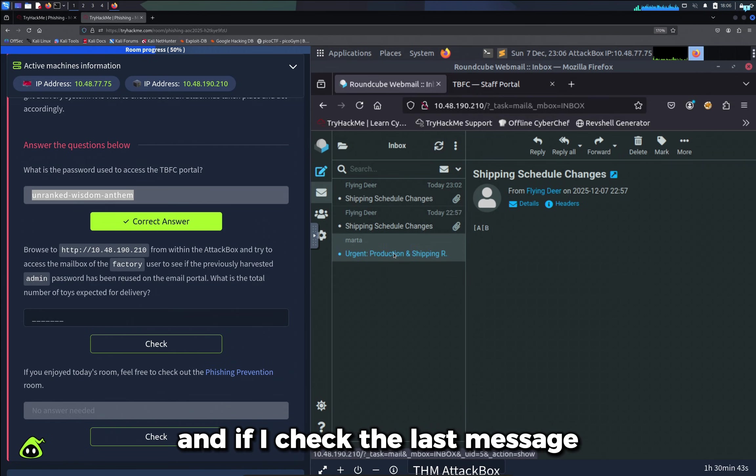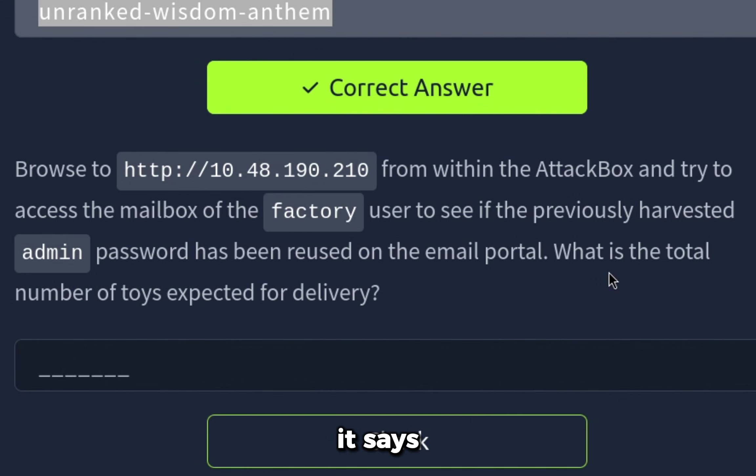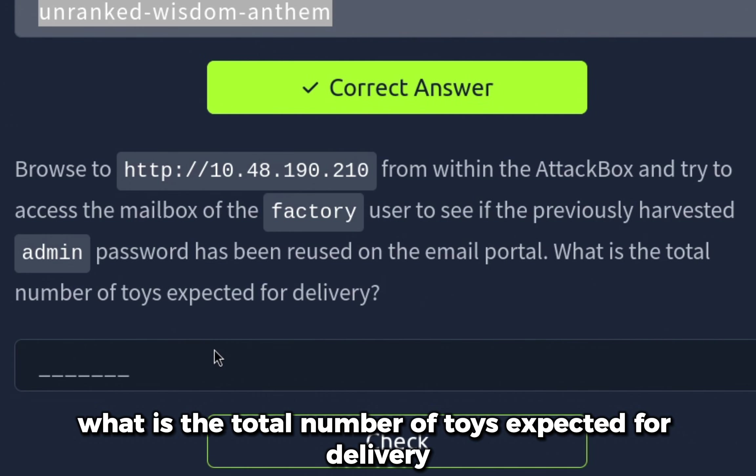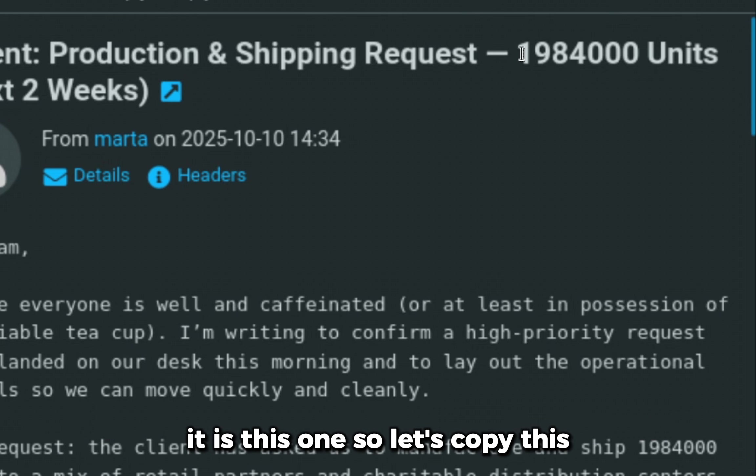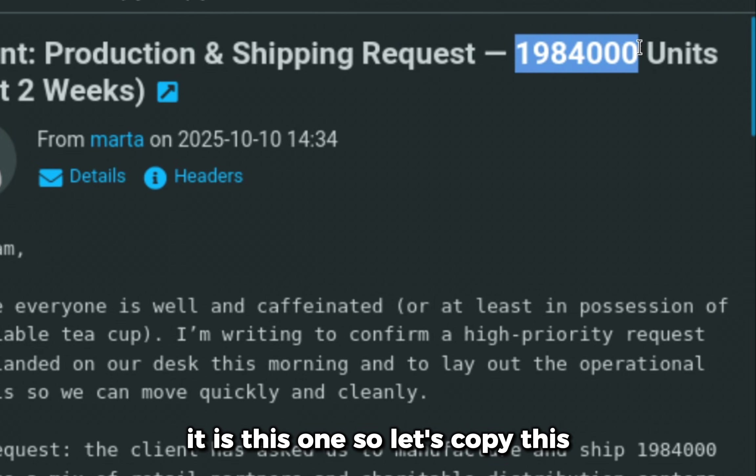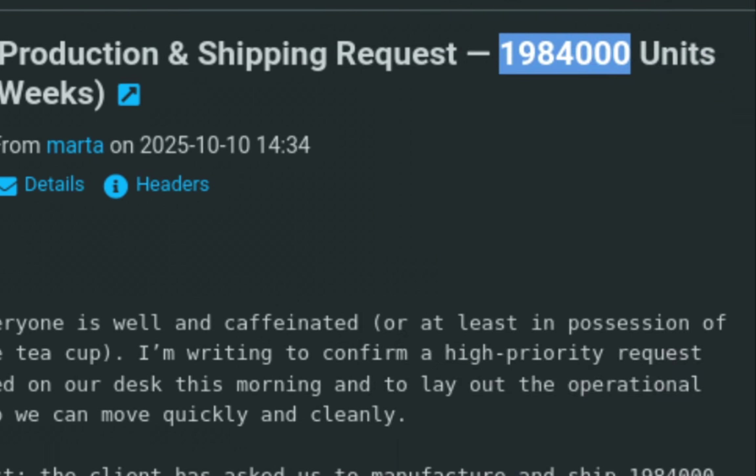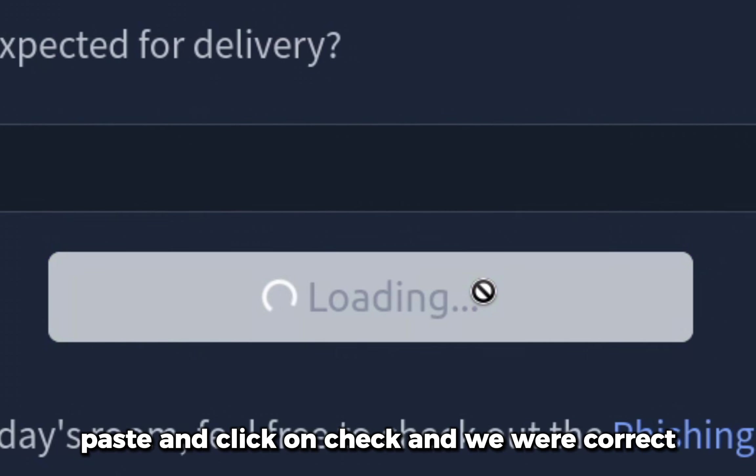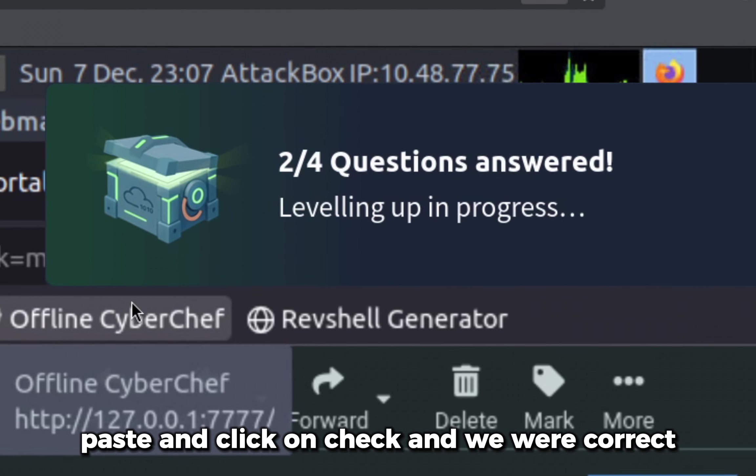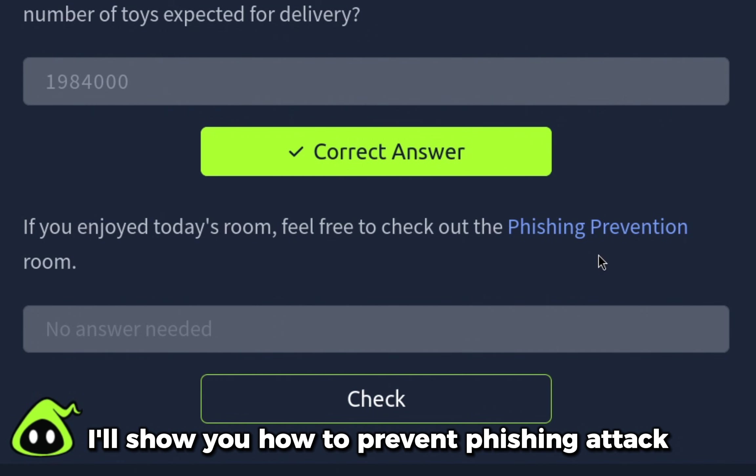This is the message I sent. This message has nothing. If I check the last message... now if I check our question, it says: What is the total number of toys expected for delivery? It is this one, so let's copy this, paste, and click on check. We were correct.